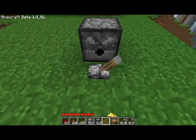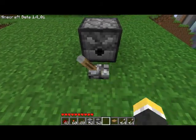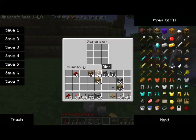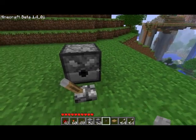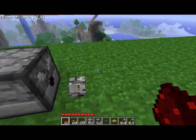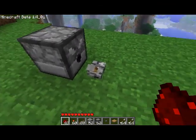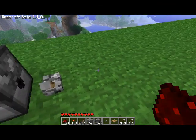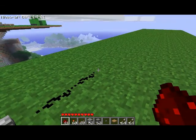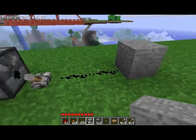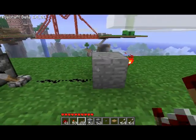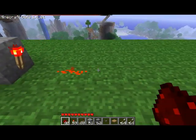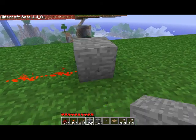As you notice, when you activate the lever, the dispenser clicks. And if there was something in here, it would dispense it. What you're going to do, leading out from your activation device, you're going to put some redstone leading up to an inverter, and then some more redstone leading up to another inverter.